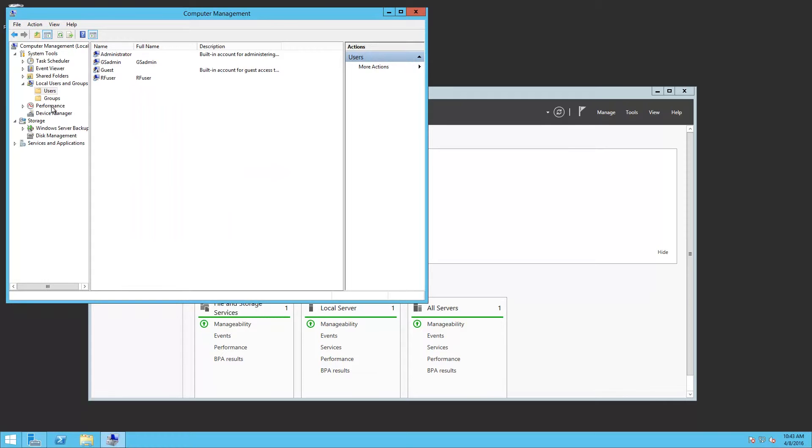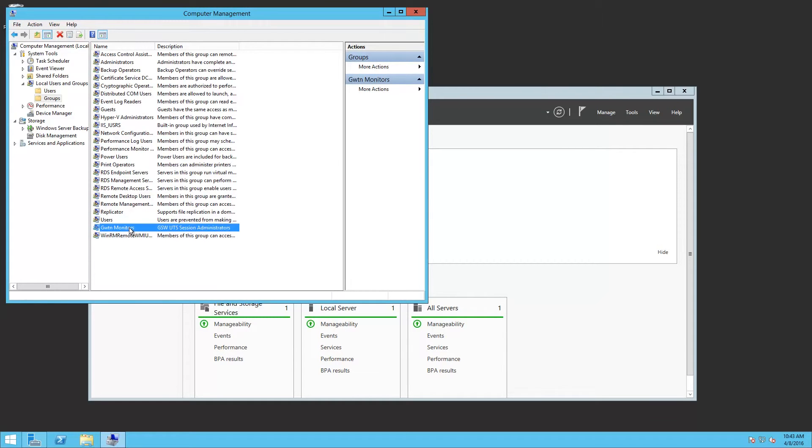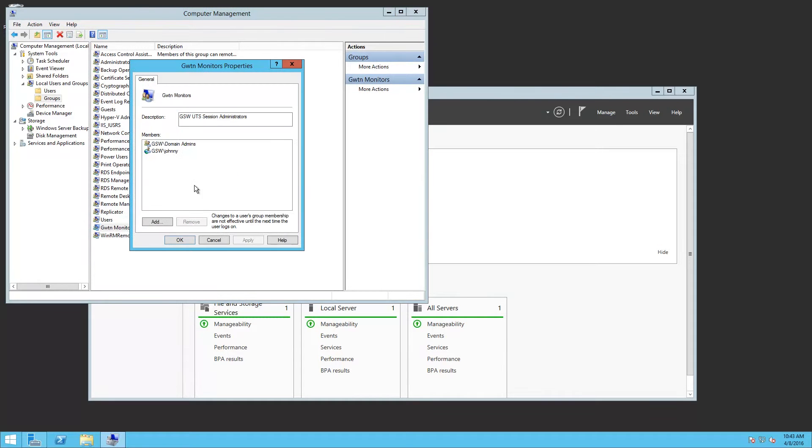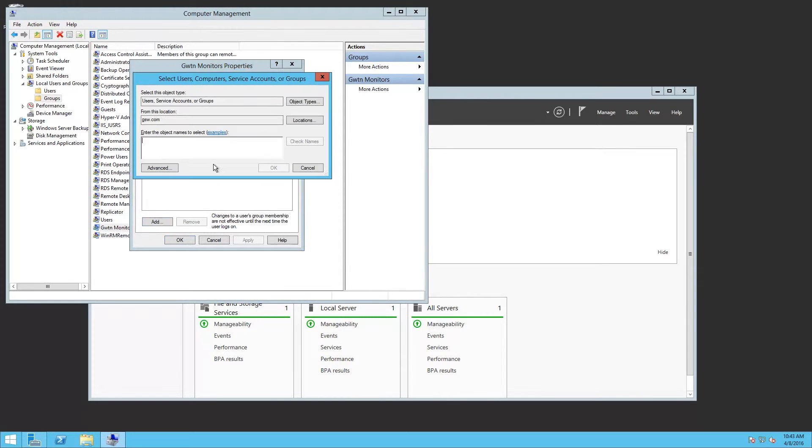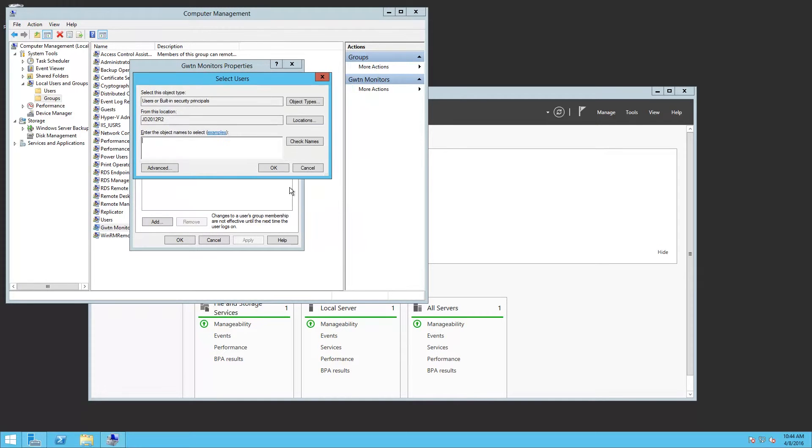Now next what we'll do is add users to the GWTN Monitors Group. I'm going to change location to the server since this is a local user. I'm going to put in GSAdmin. Check name.